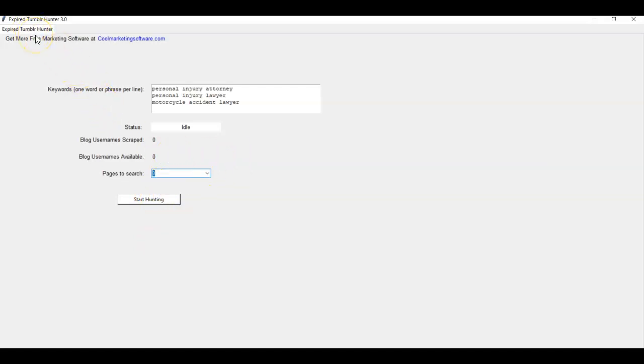Now you do need Chrome installed on your computer. So you need Windows 8.1 or later. If you don't have that, even if you have a Mac, you can use a Windows remote VPS. And I'll put an article in the description below on how you can do that workaround.